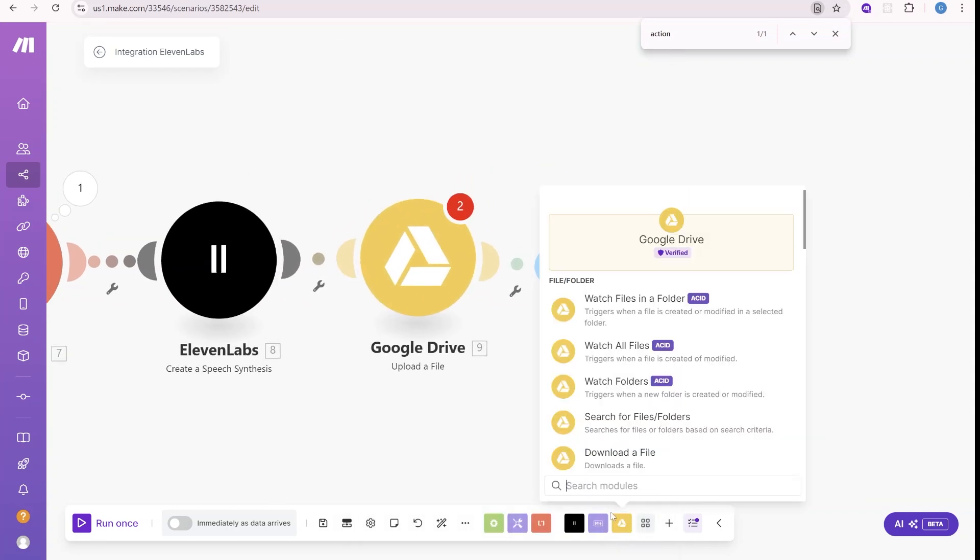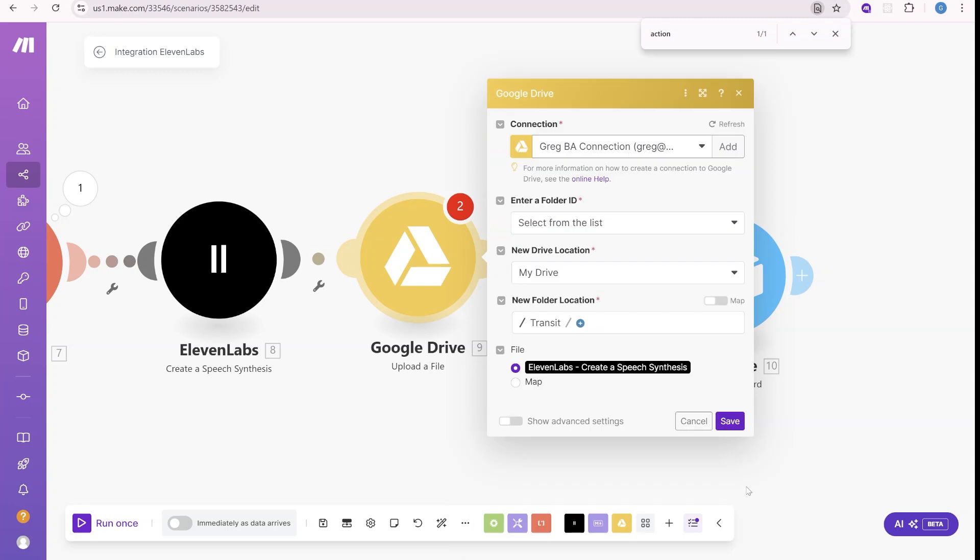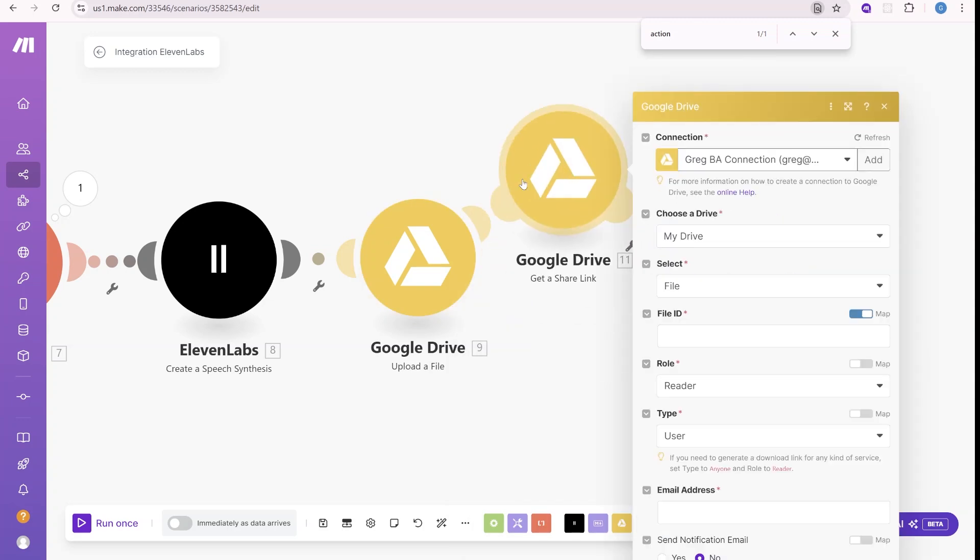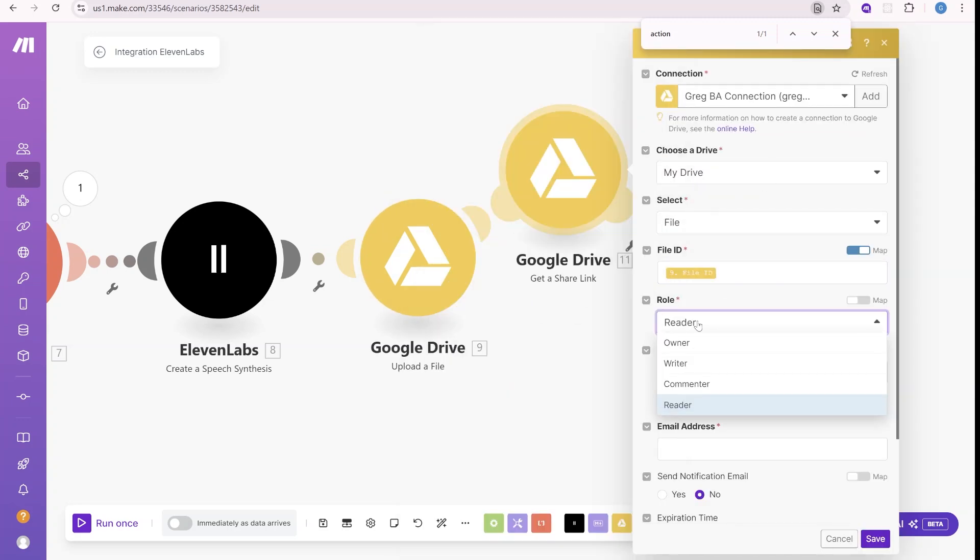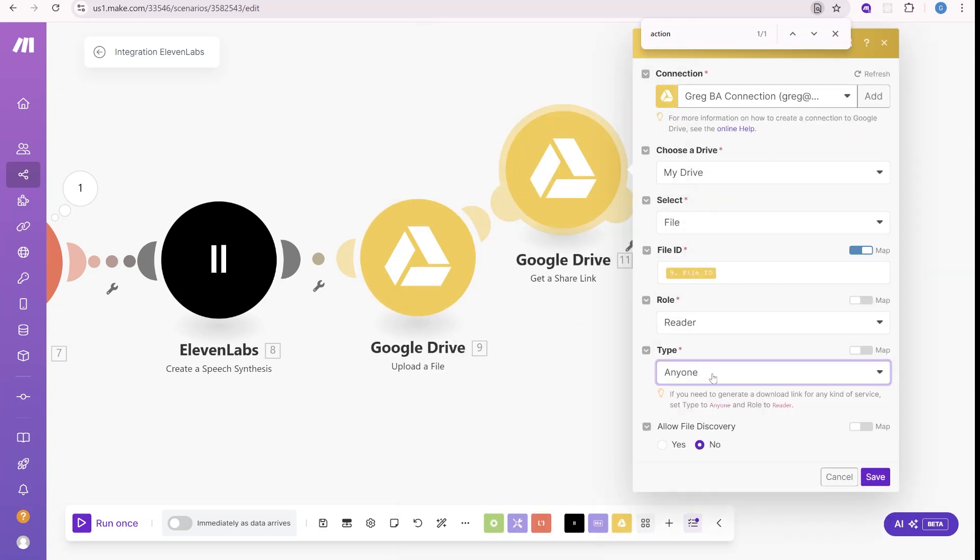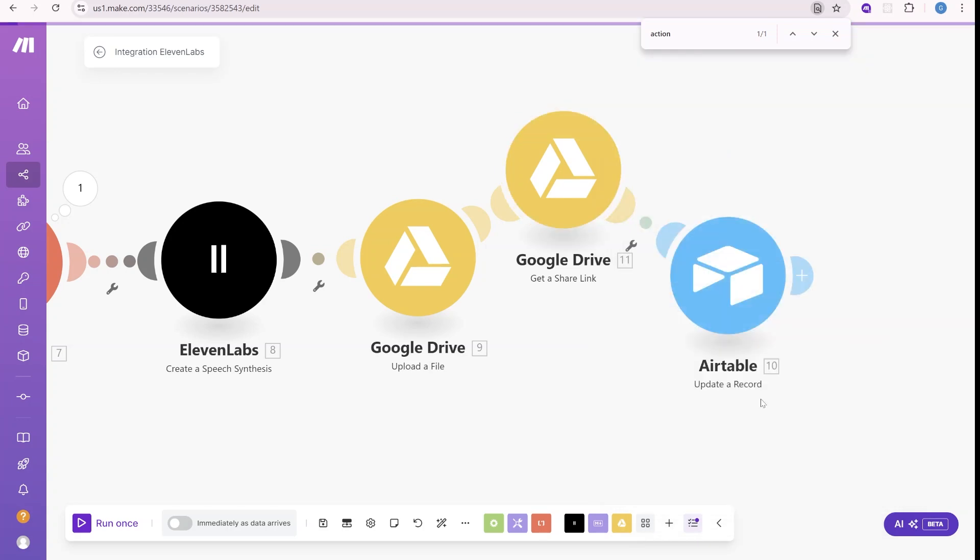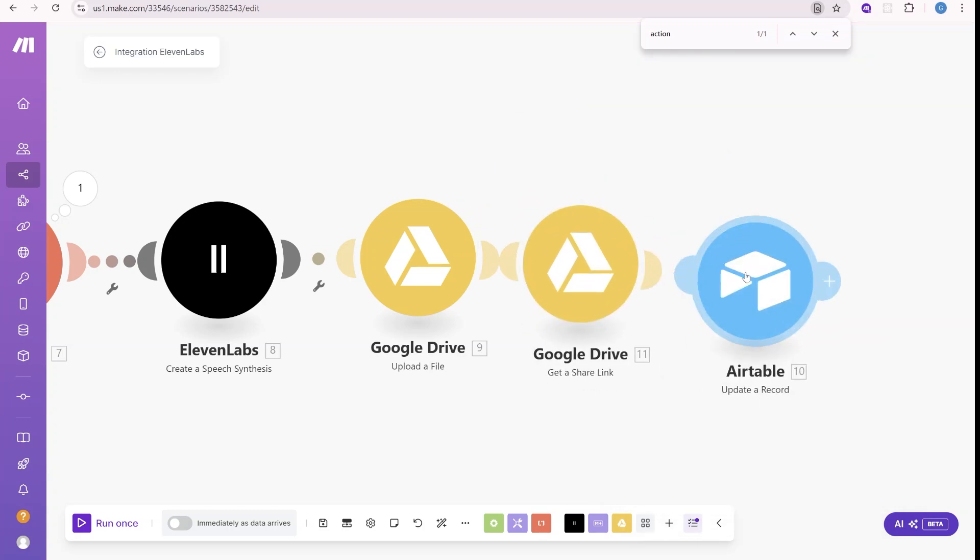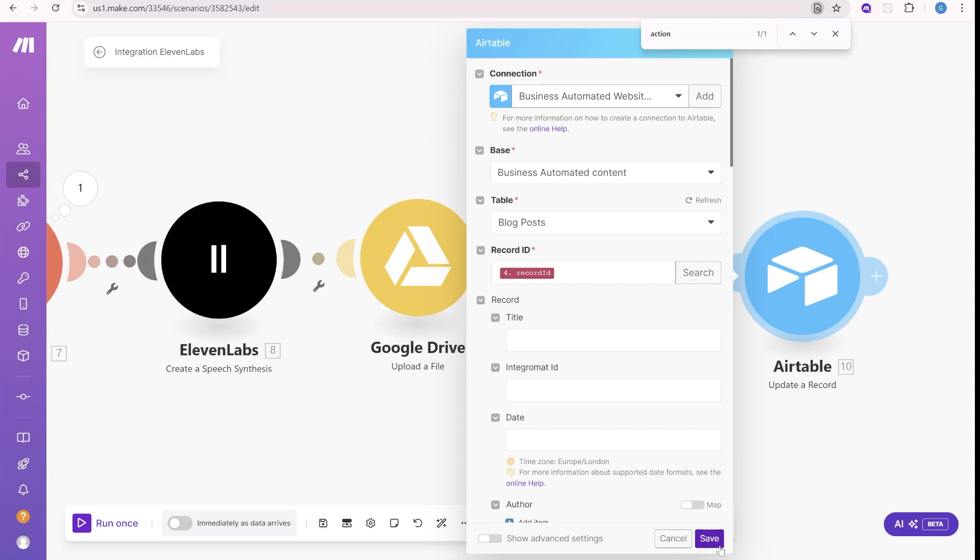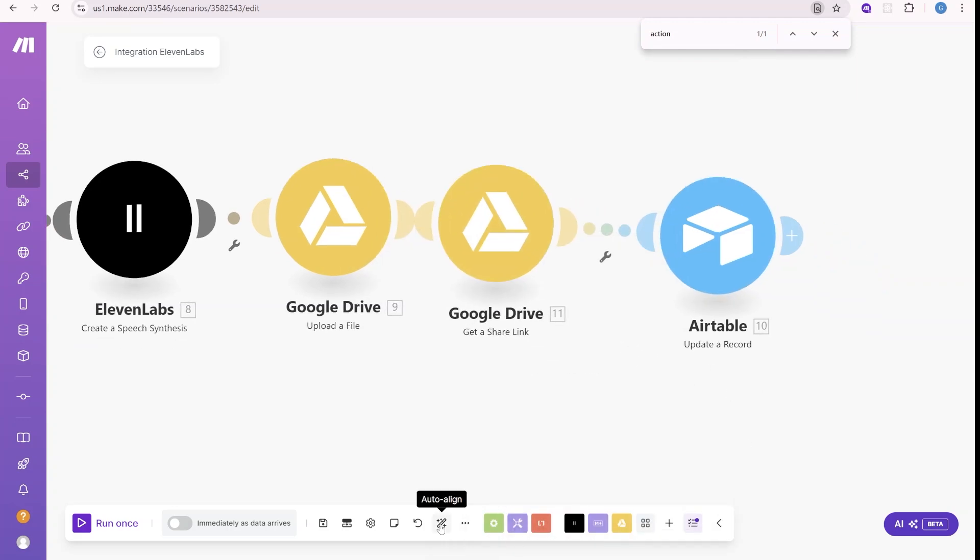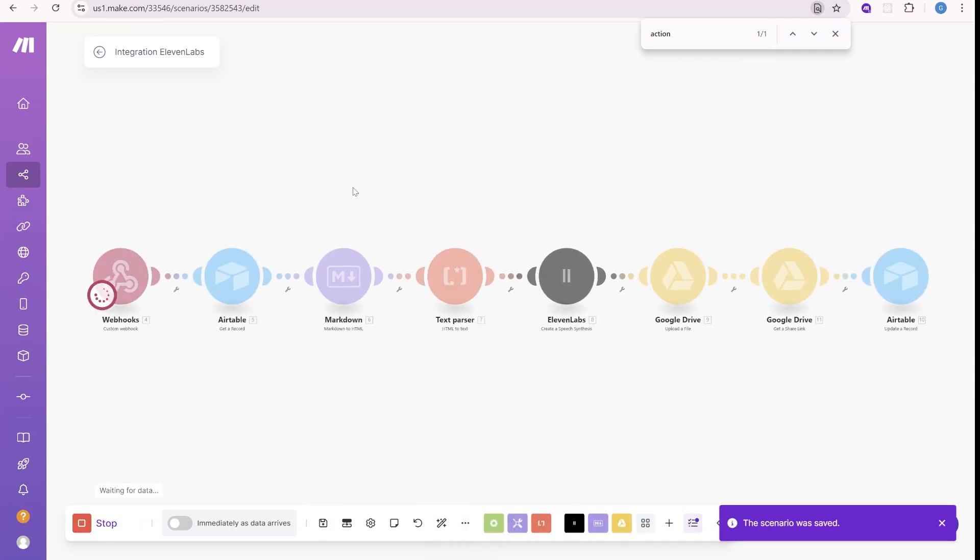So we will add one other module here, which will be get a share link. And we'll use the file ID from the previous step to any type of user allow the role reader on that specific file. And we can still use the link from the previous one because this will not change. Only the permissions will change. Alright, let's save it and then let's run it once.